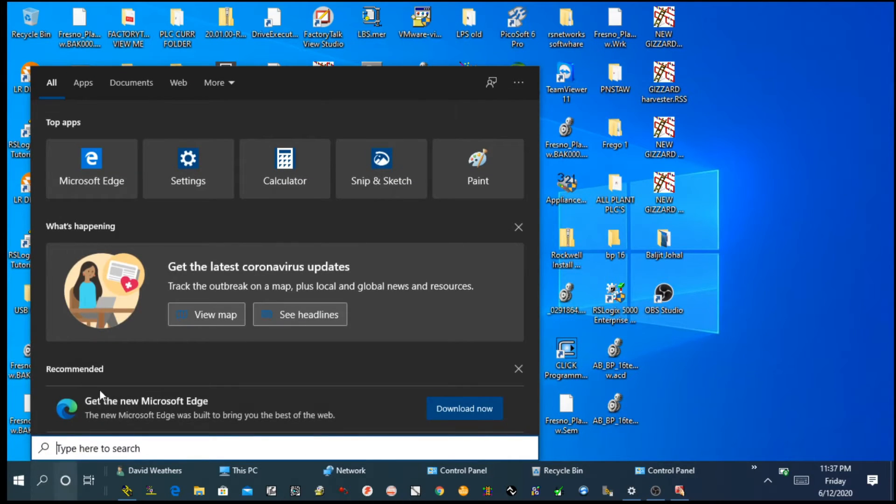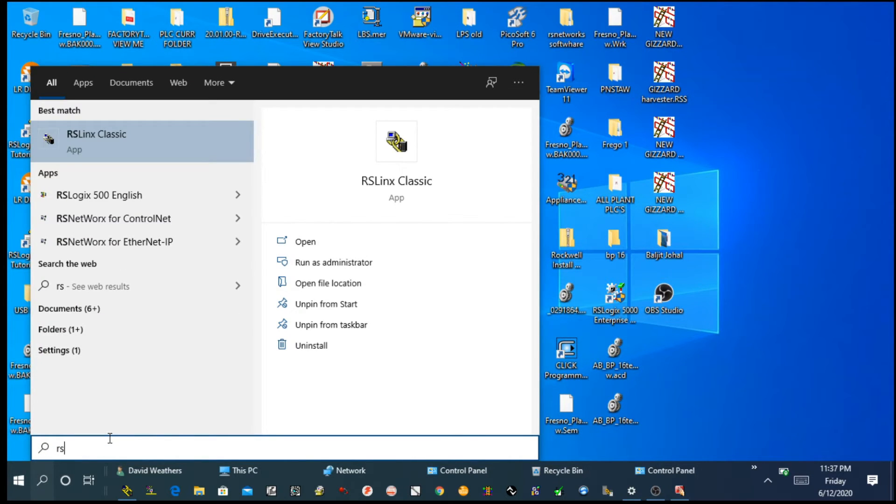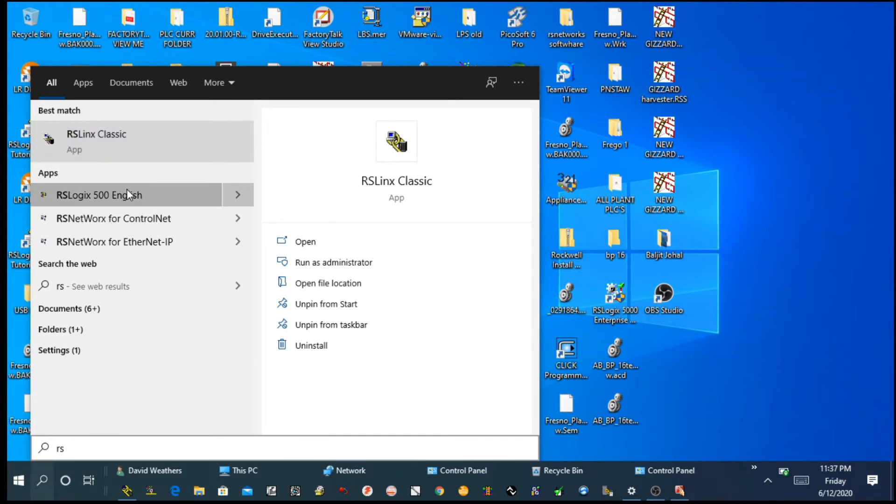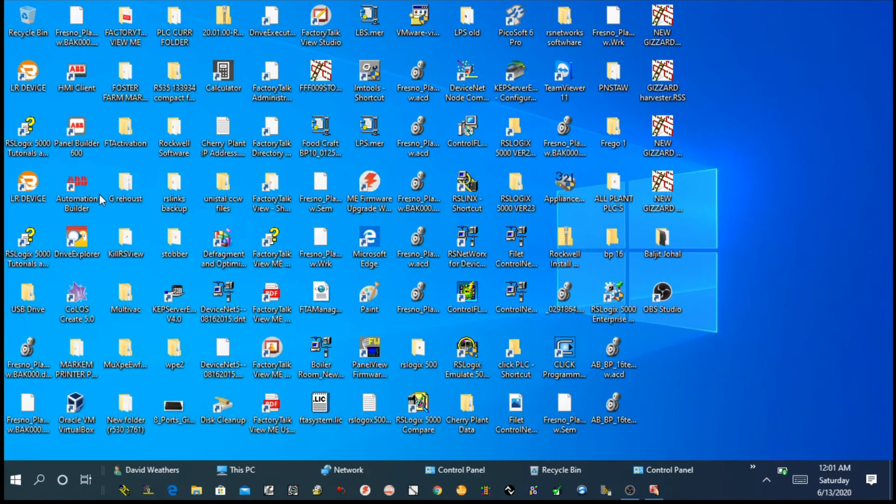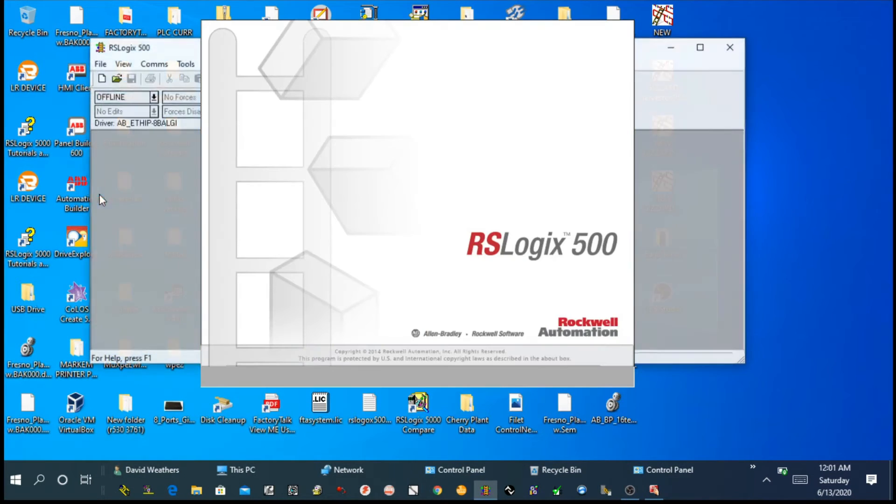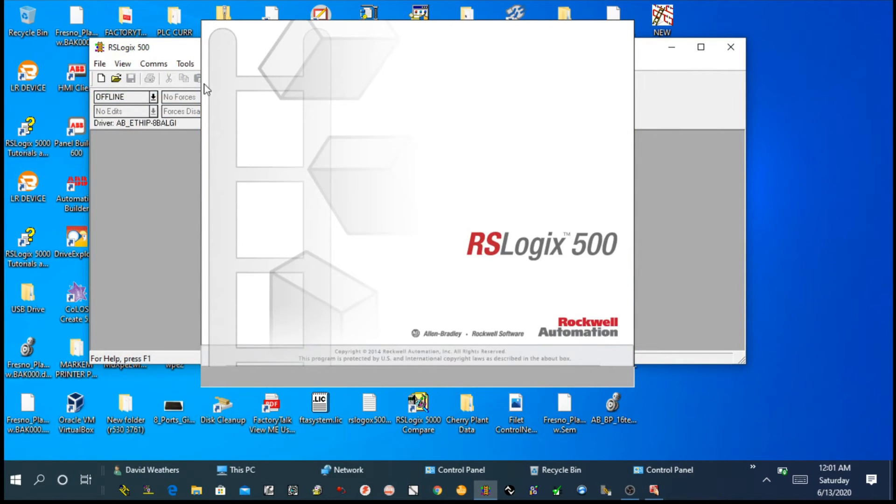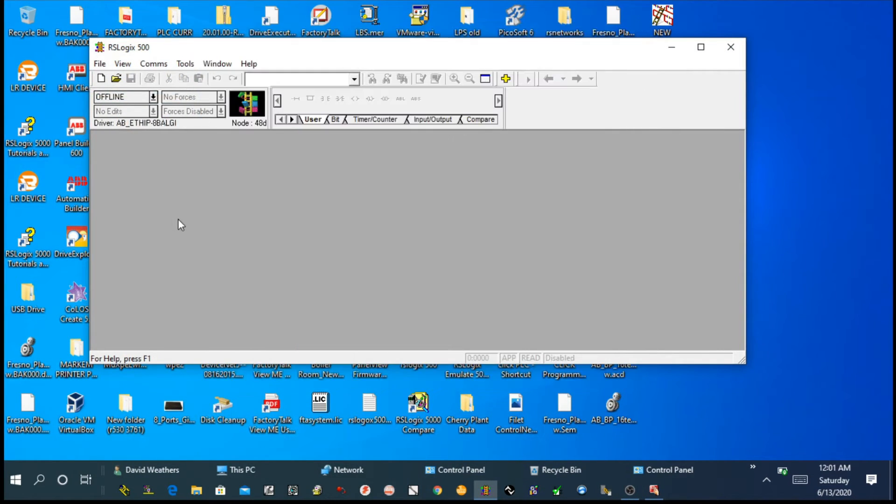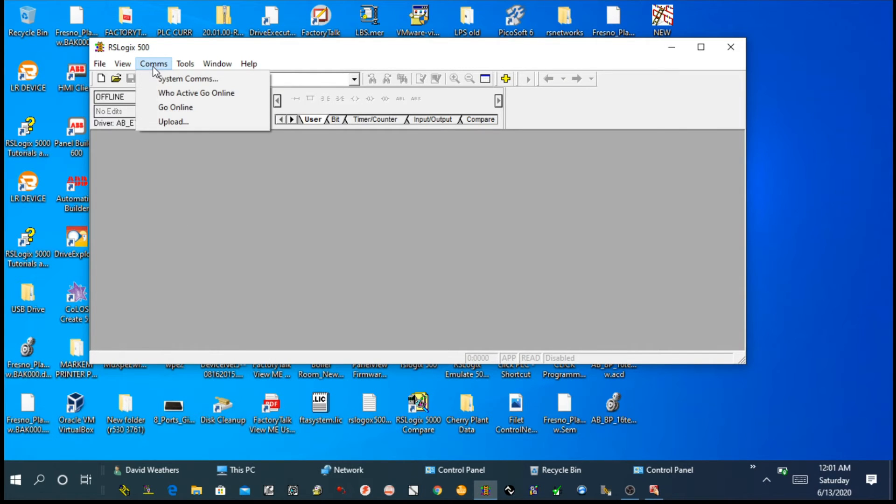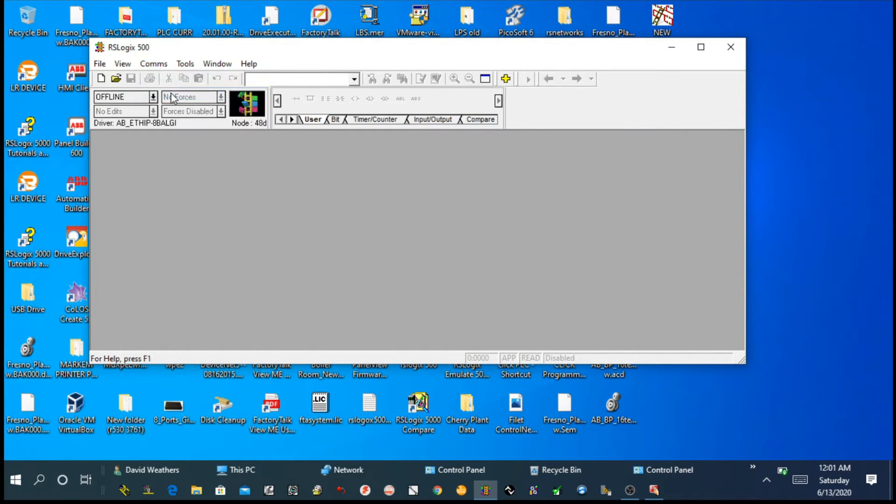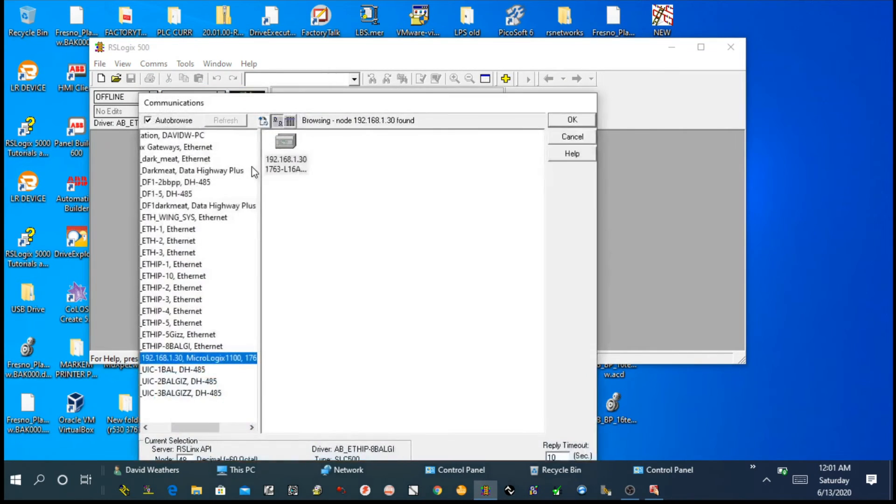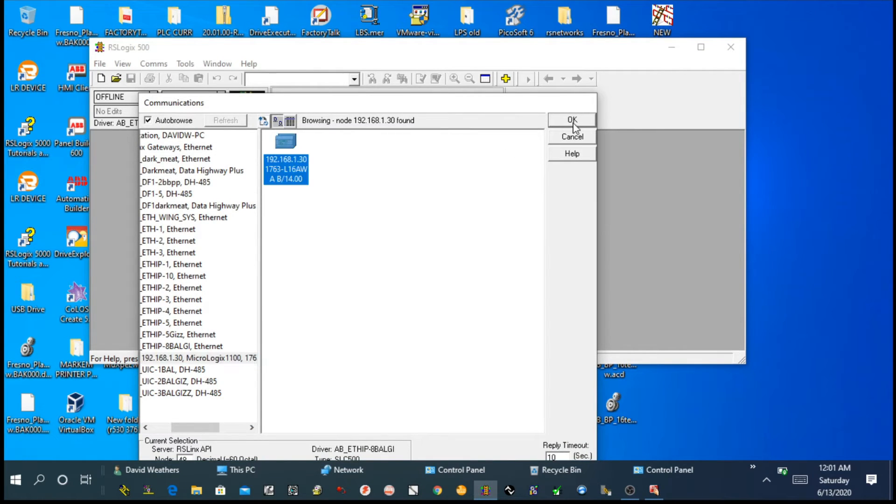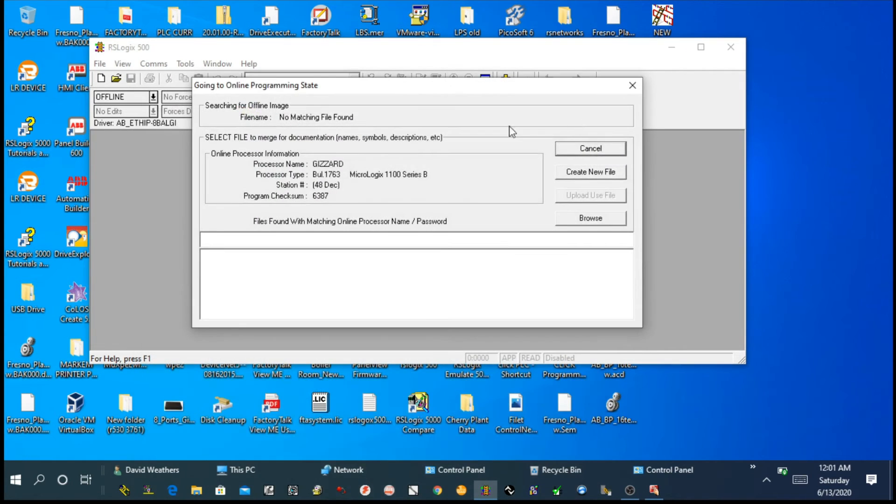You simply open that software. In that software, we are going to communicate with that PLC. We will go to top menu Communication, then we will say who active. We will choose our PLC. The first option you will see, you have to create new file or you have to browse.